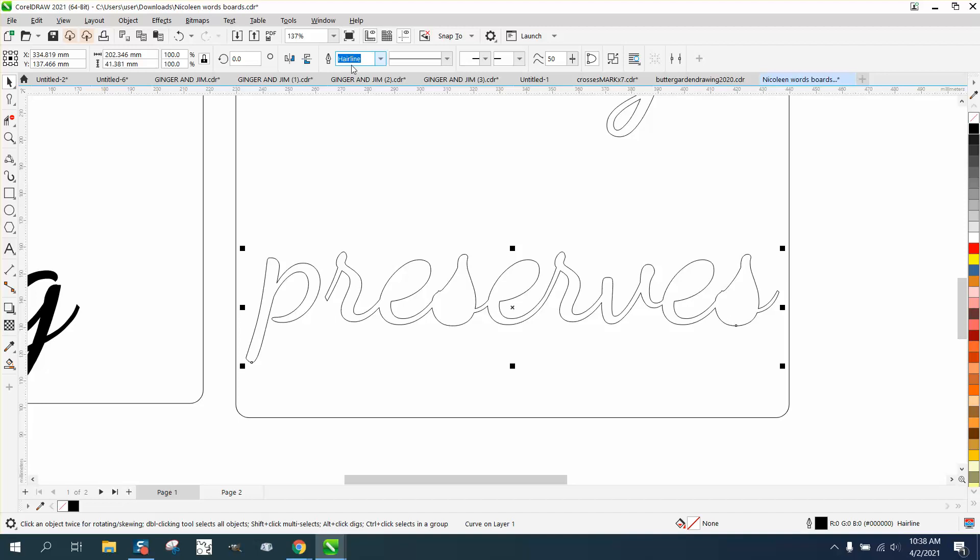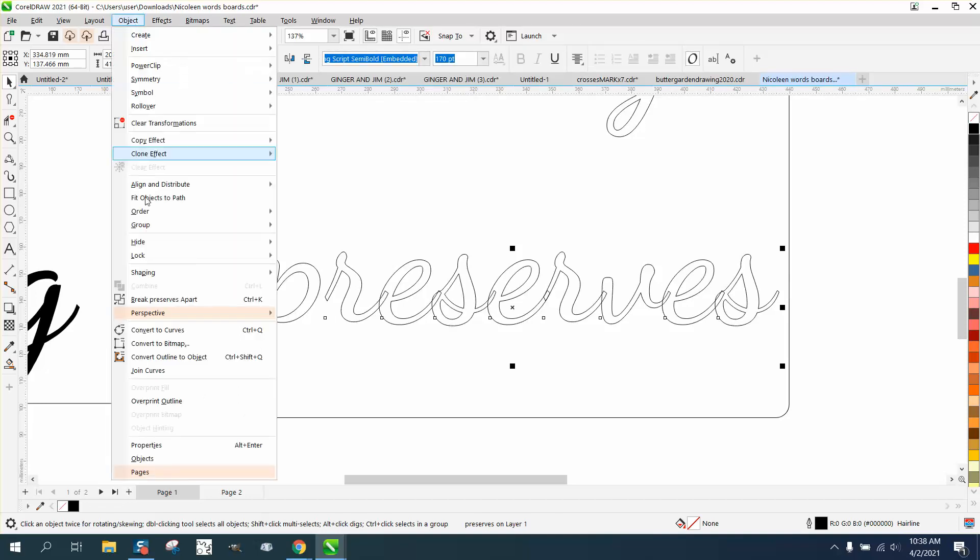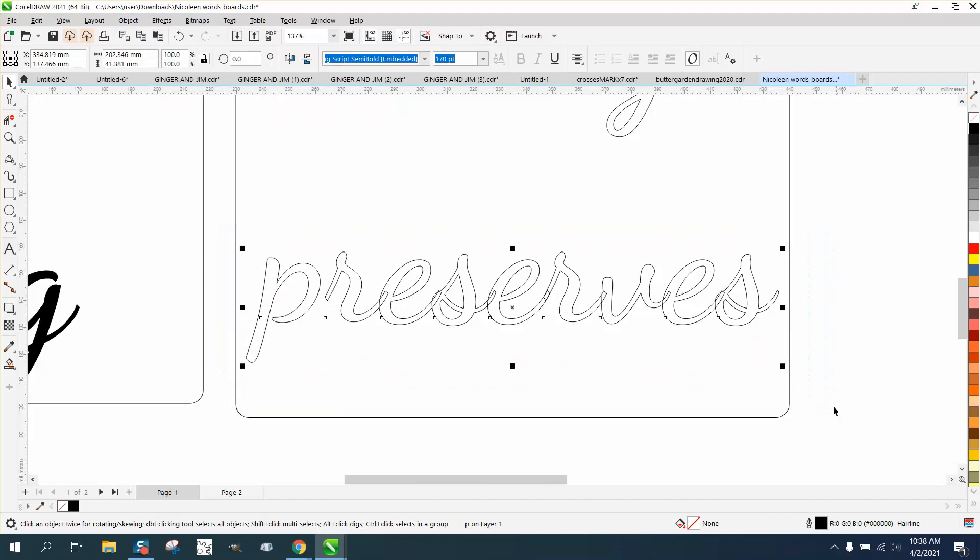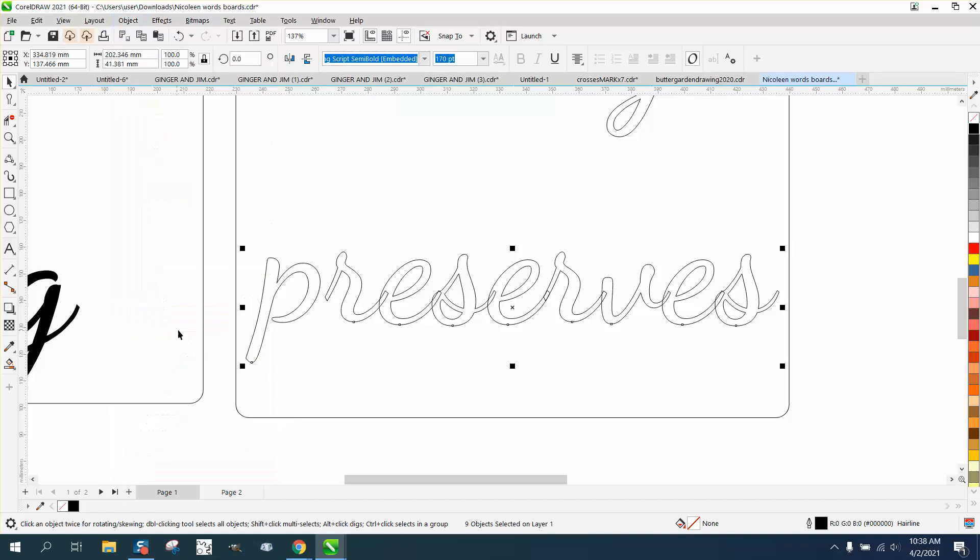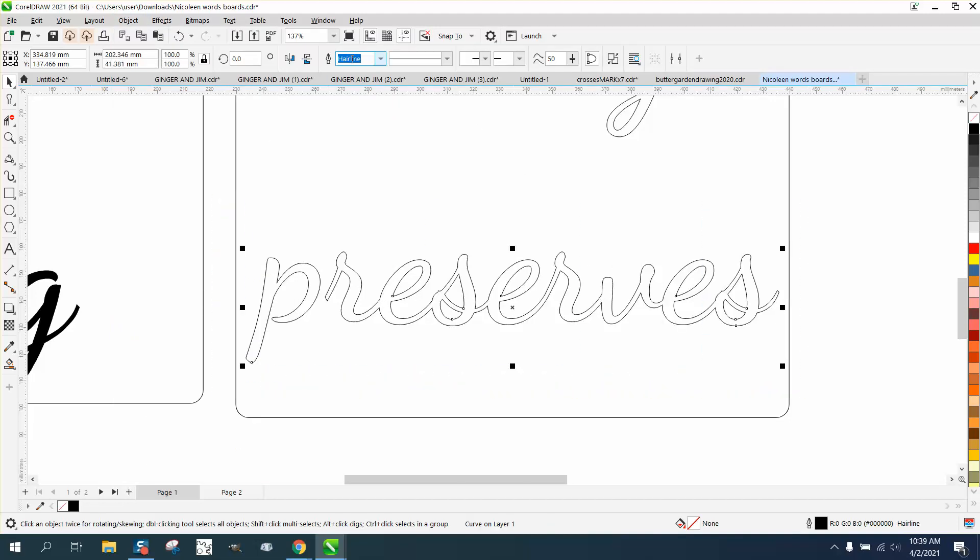Now, what happened is we did it in the wrong order. So let's back up here. Let's go and break the curve apart first. And then select it all and go to object and convert it to a curve. And this time the inside part should stay. And they do.